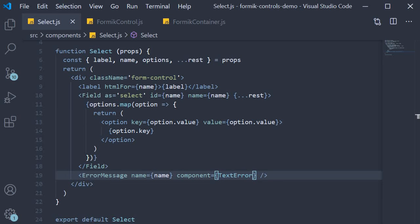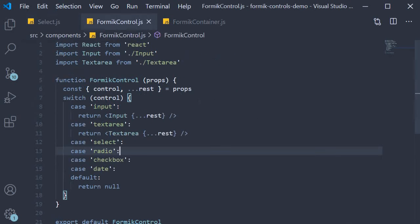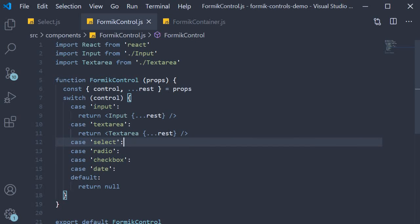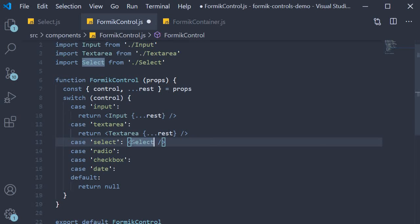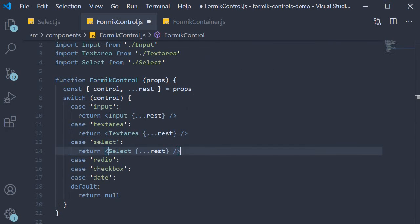The second step is to add code in our FormikControl component. For the switch statement, if the case is 'select' we return the select component that we have just created. Make sure to import it at the top, and on the select component, leaving out control, we pass in the rest of the props. That is step 2 — returning the select component if the control prop is 'select'.